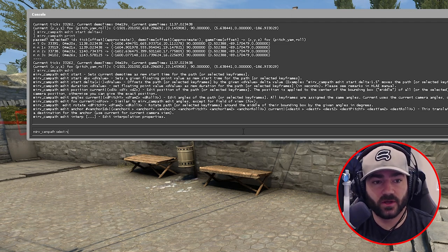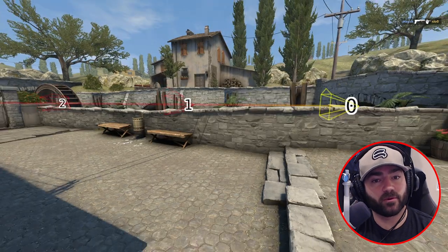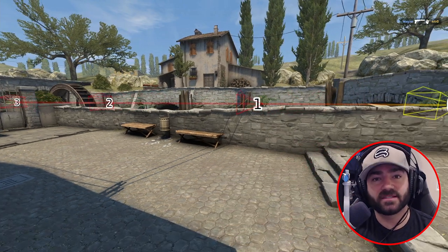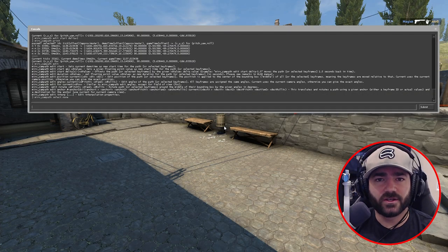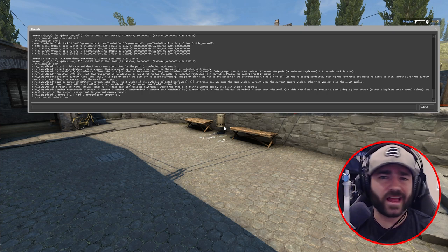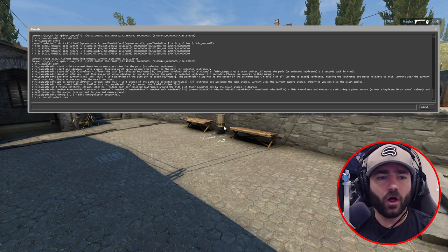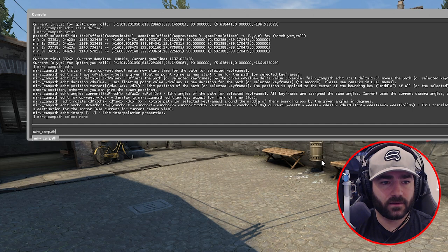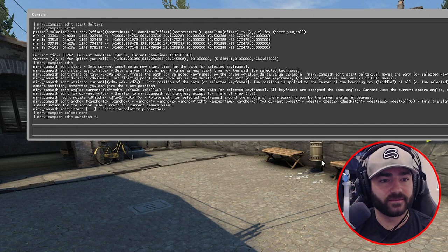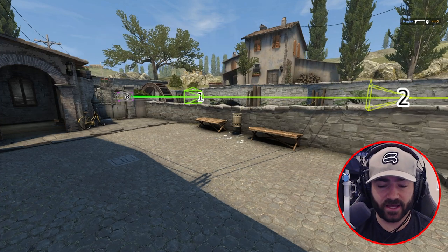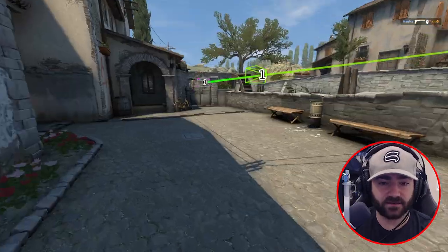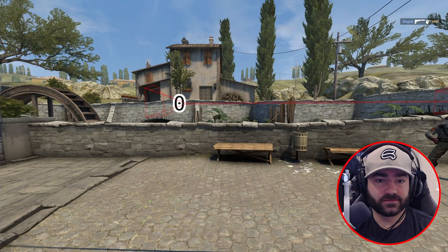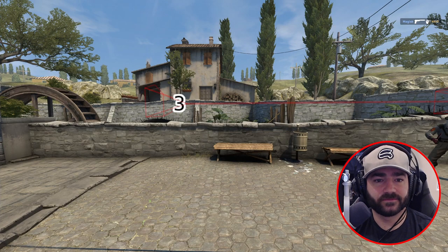Before moving on, deselect so we don't accidentally only change one anchor point. Type merv_camp_path_select_none — now no anchor points are selected and changes will apply to the entire camp path. Here's a really cool thing: you can reverse the camp path, avoiding post-processing tricks like velocity envelopes or time remapping. Type merv_camp_path_edit_duration -1 and it reverses. Do it again with -1 and it reverses back to normal.